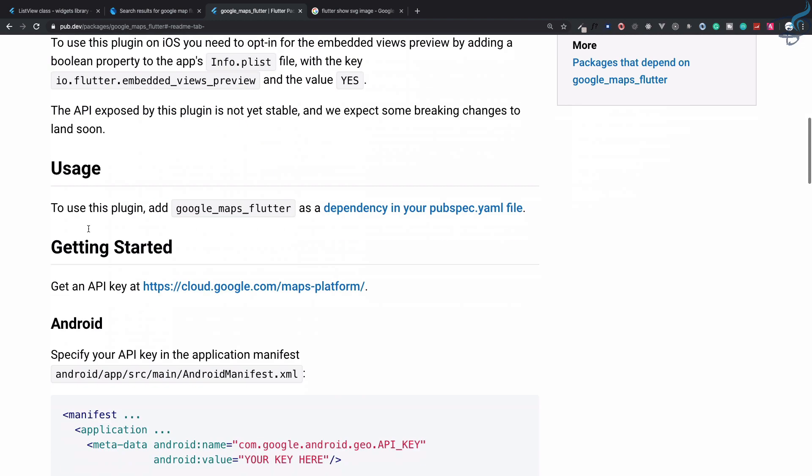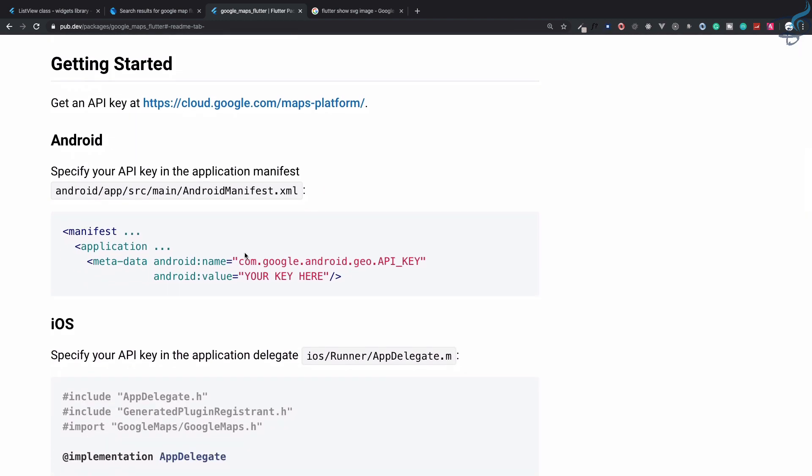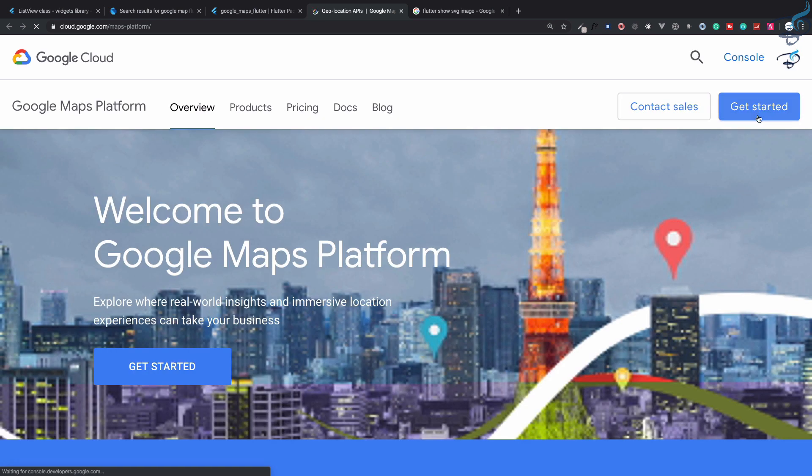Now we need to create the Google API key. This is the URL. Let's click here and we are on the Google Maps Platform. Simply say get started.